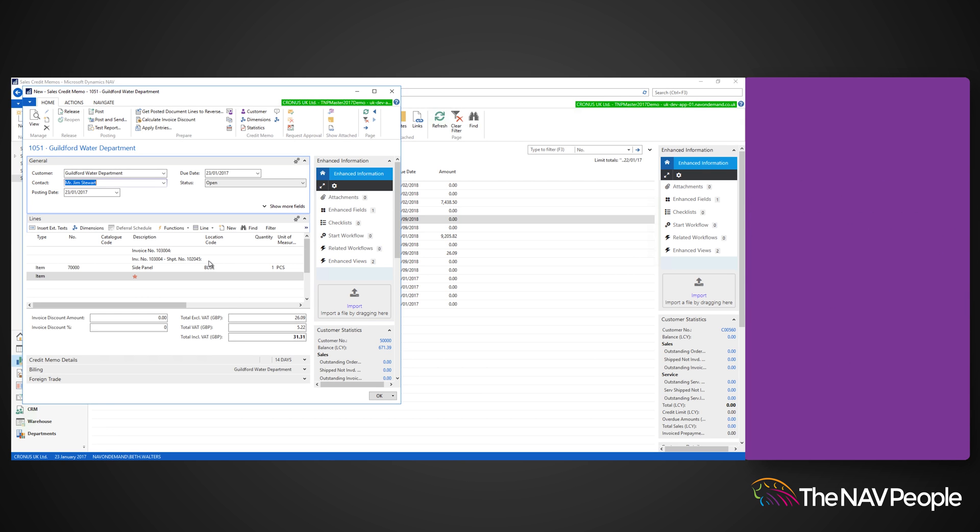Dynamics NAV automatically populates the line fields with the credited items. You can adjust the quantity if needed.